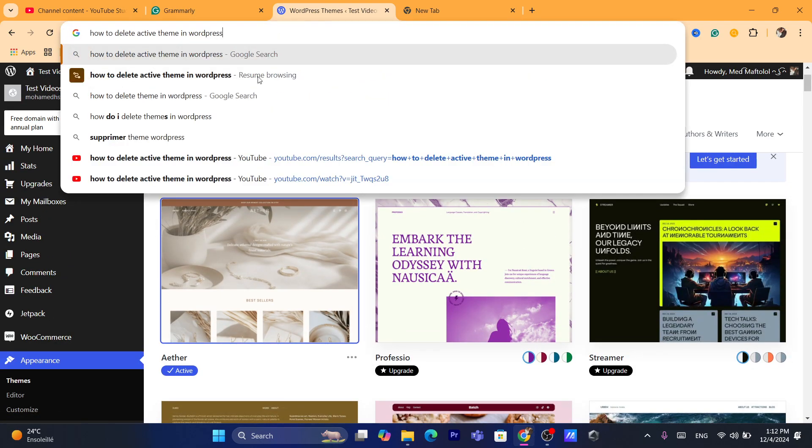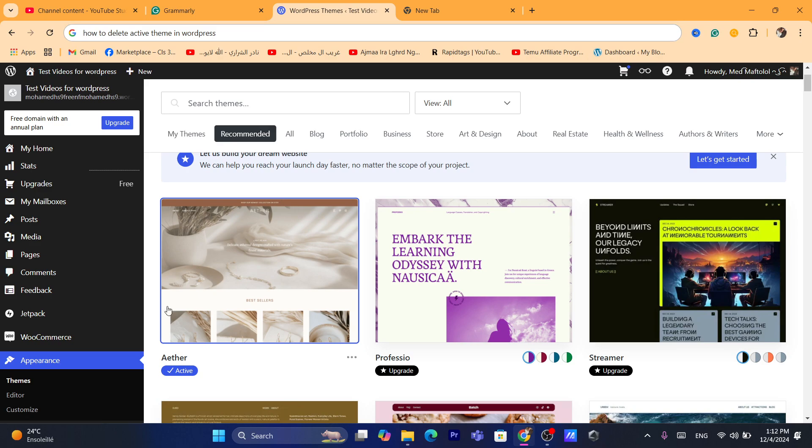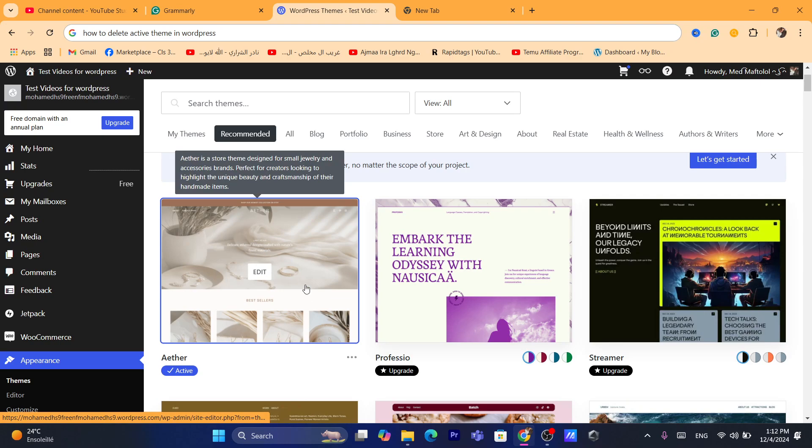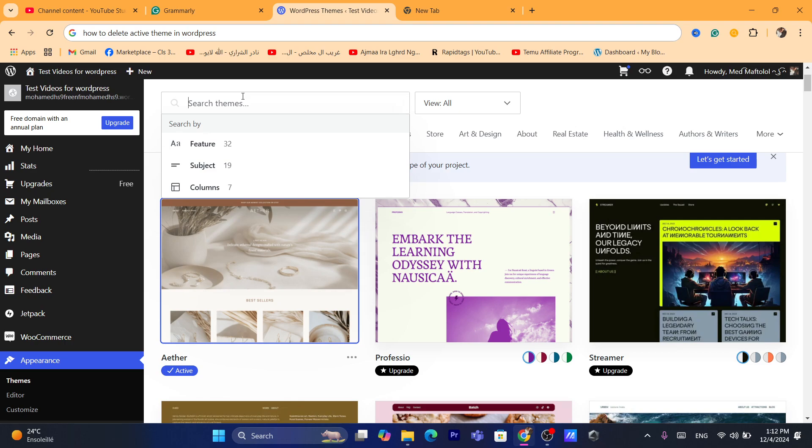You can't do that directly, but you will have to activate another theme in order to delete your active theme, which is this theme right now in my case.